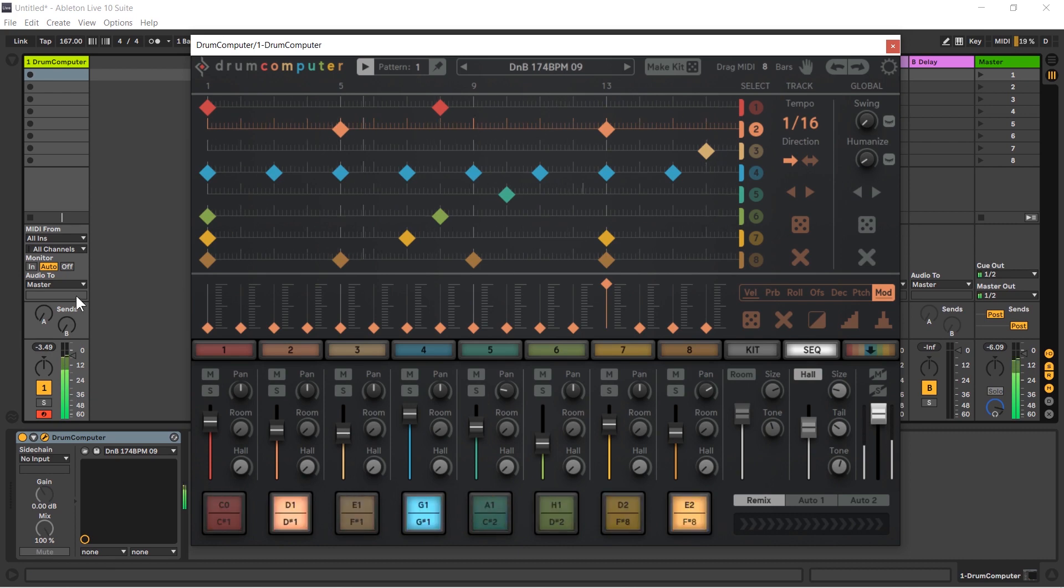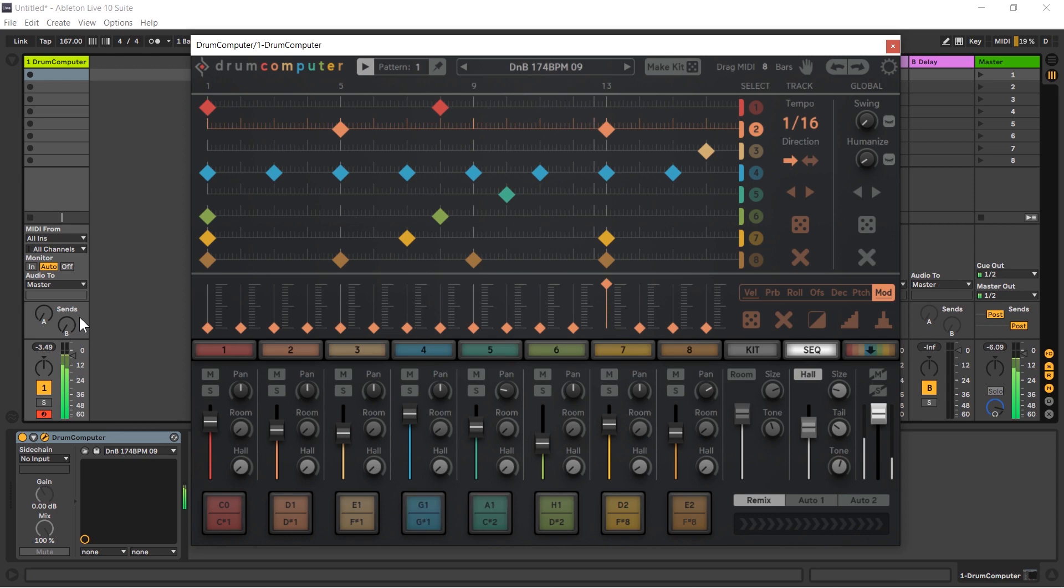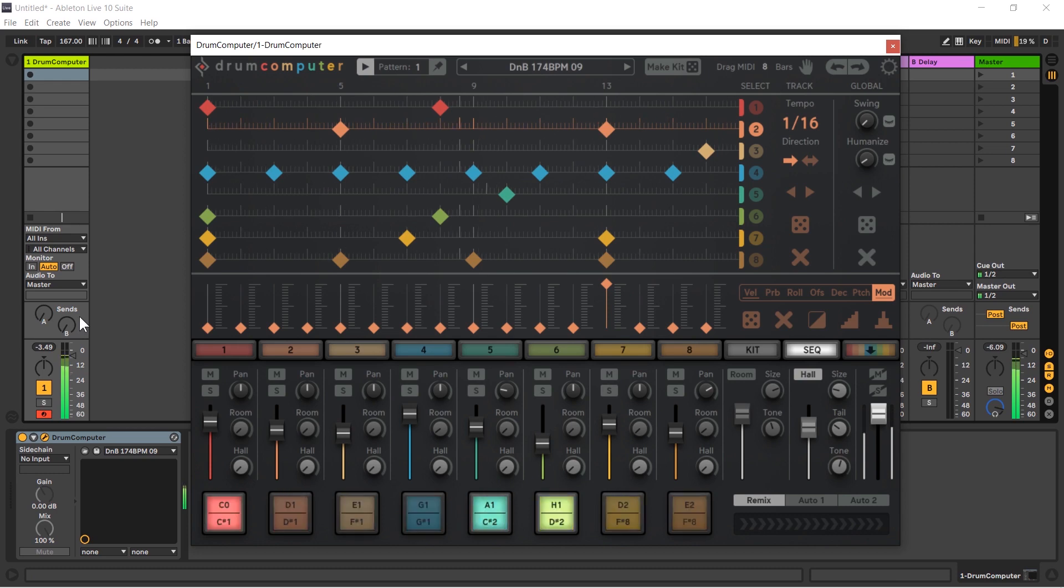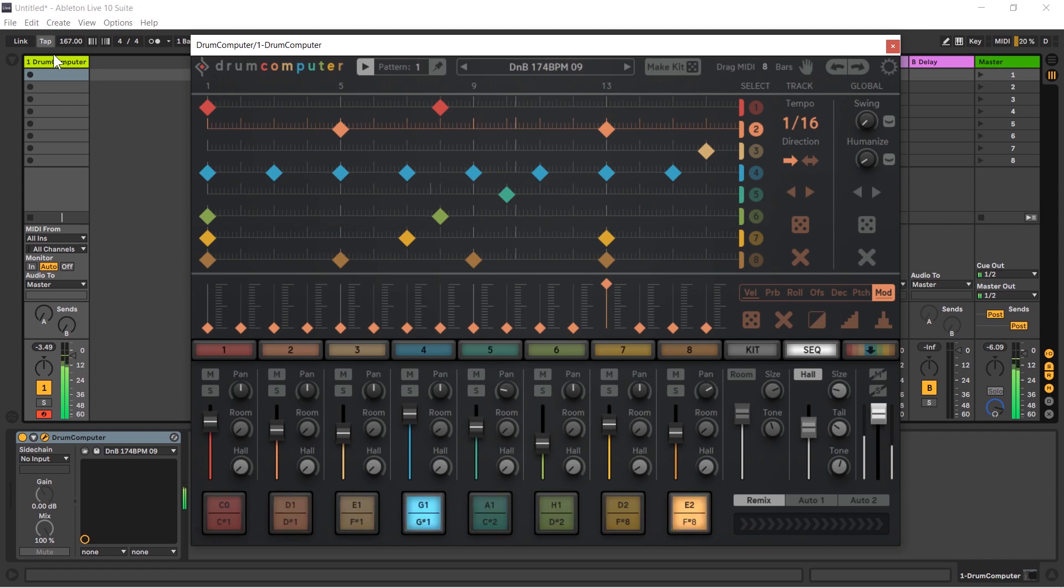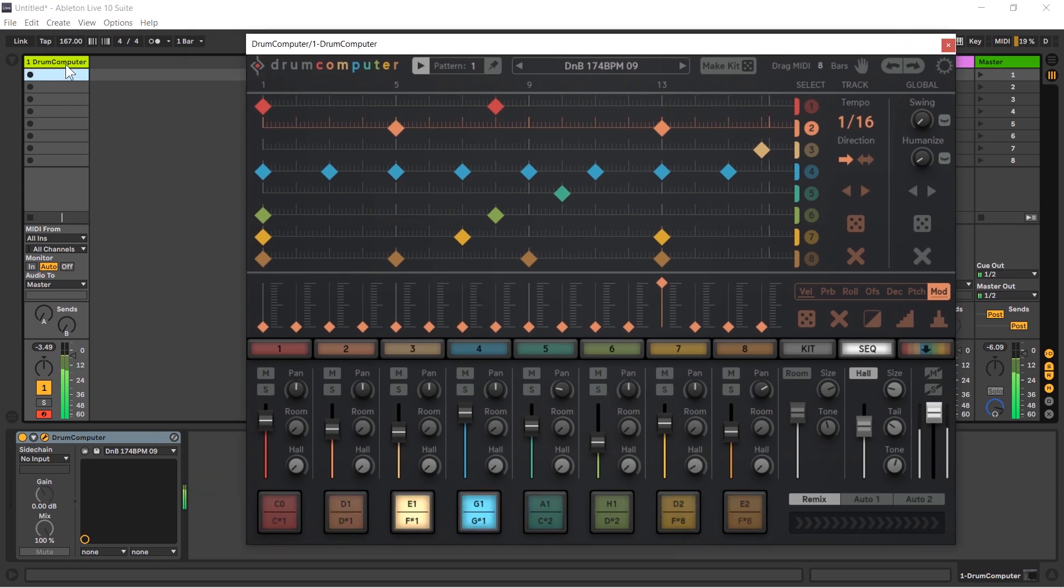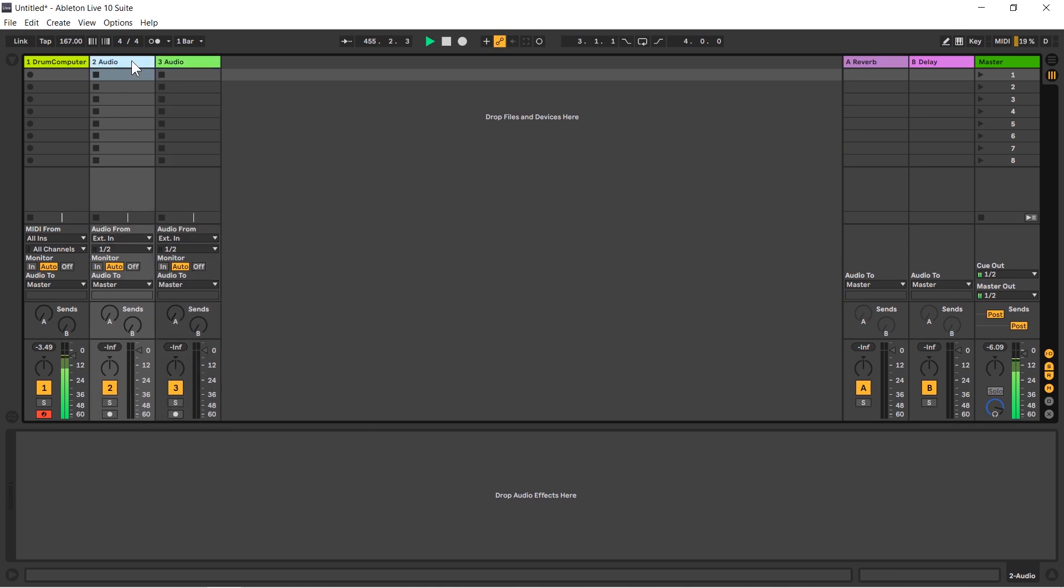But what if I want to separate those channels? What if I want to play with the kick and the snare separately as separate audio channels in Ableton Live? Well we can do that. First in Ableton Live I'm going to create two new audio tracks, one and two. We'll call this kick and snare like so.